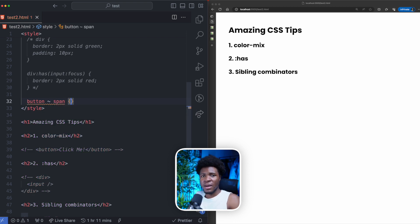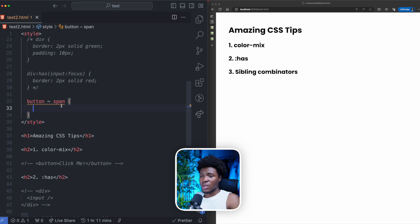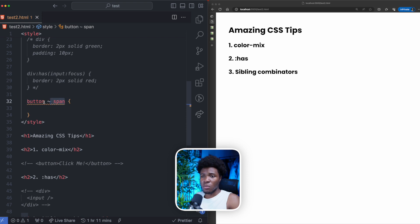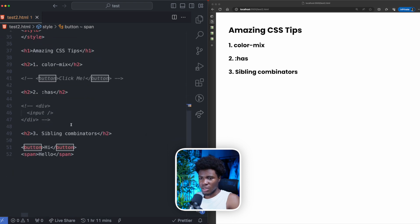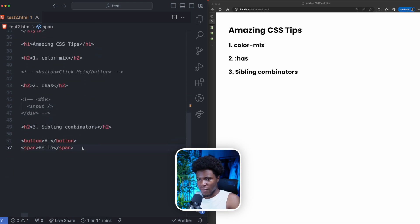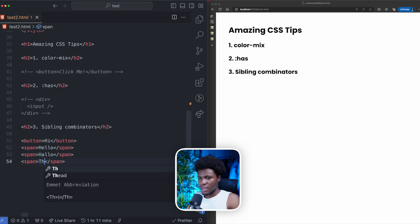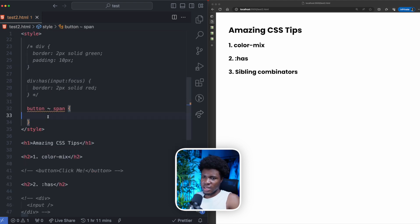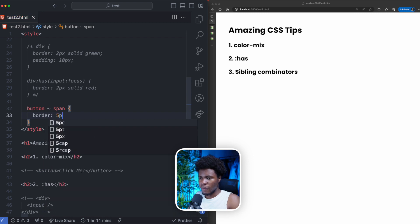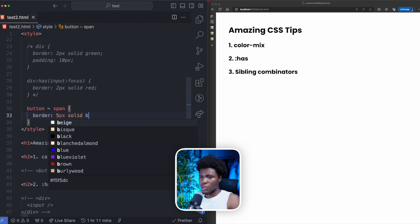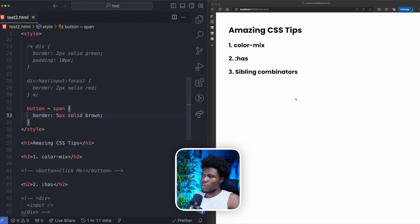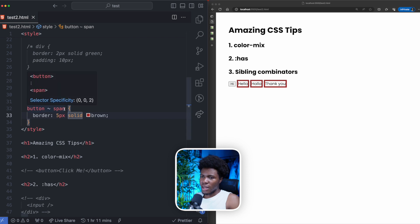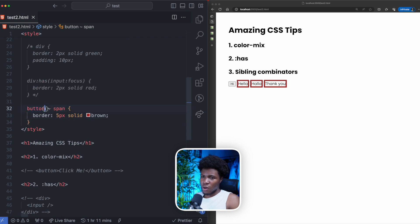So by having button span like this, it will style any span that is a sibling of this button, which means any span that comes after this button. So let's say we have three spans here. This is hello. And this is thank you. So here we can say the span has a border of five pixels solid brown. And if we come here, you can see that this way we are able to target all the spans that comes after the button like this.